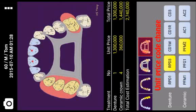If you select a different price code, the estimated total cost will be changed.